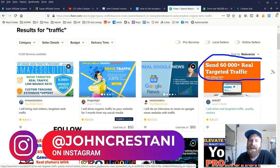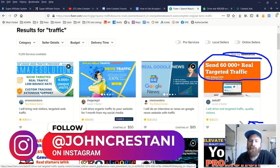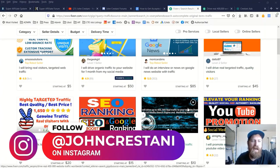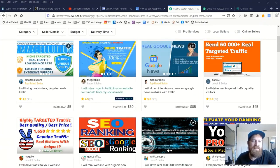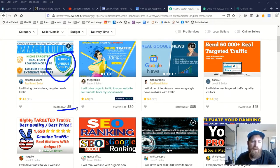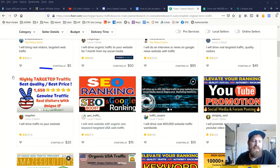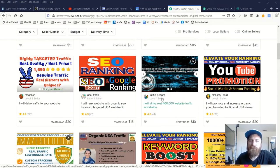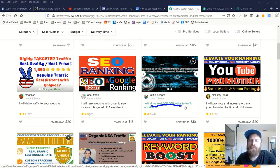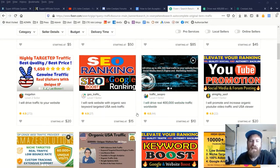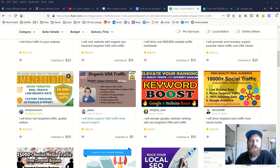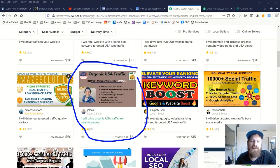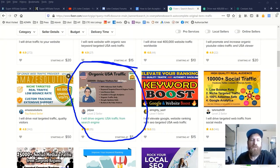You know, 60,000 real targeted traffic for $45. You have 6,000 visitors for $5. You have 1,600 visitors with unique IPs for $20. You have 400,000 people to your website for $10. You have 225,000 visitors to your website for $5.